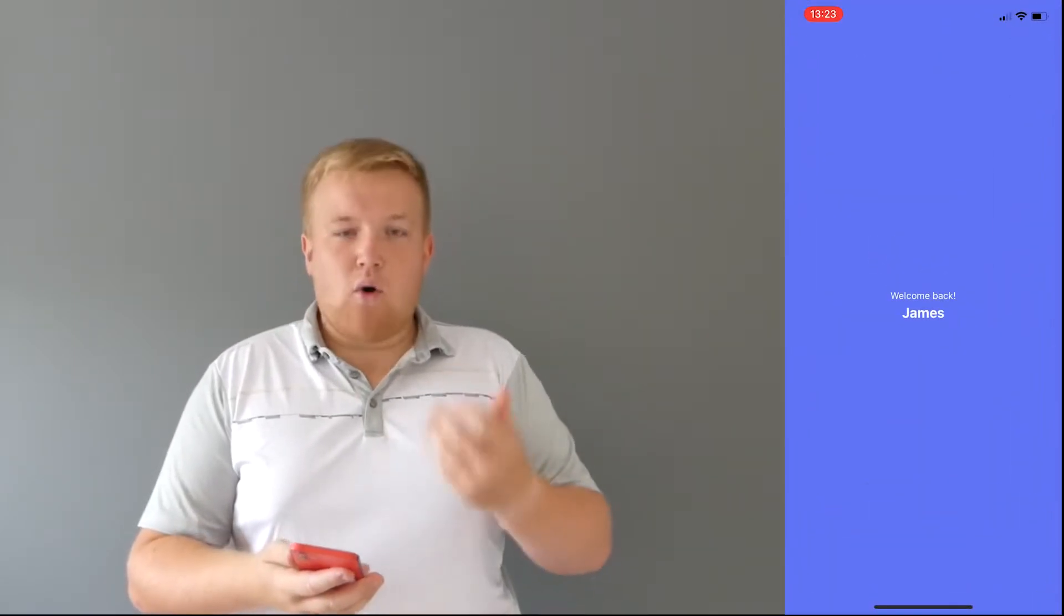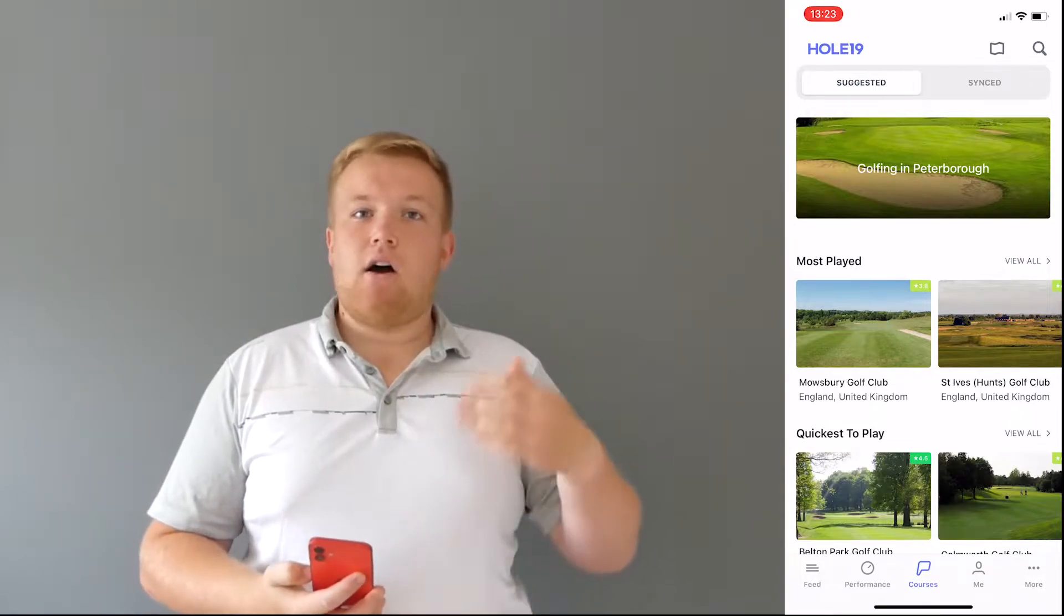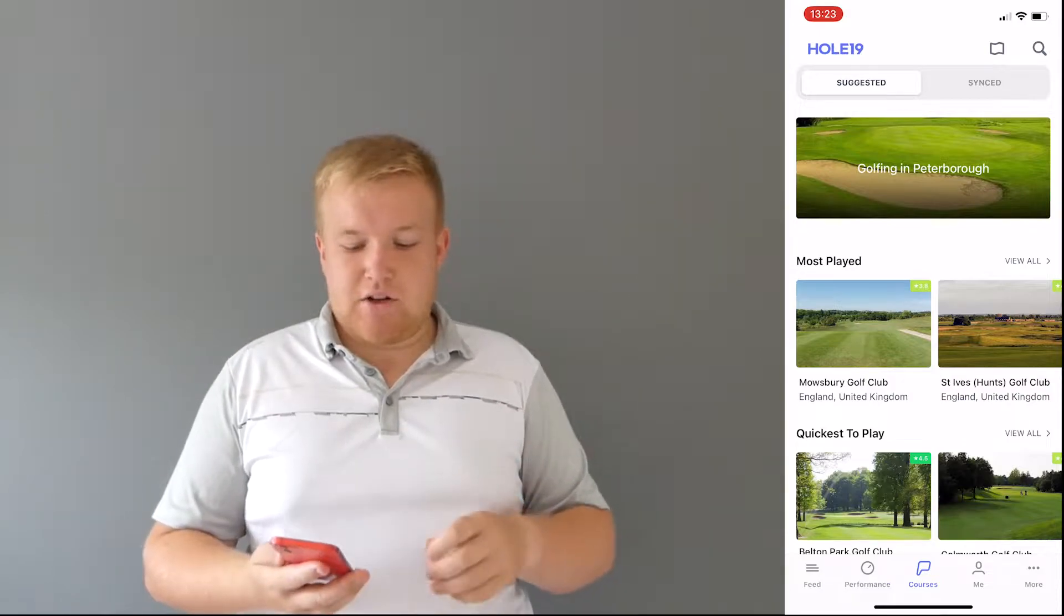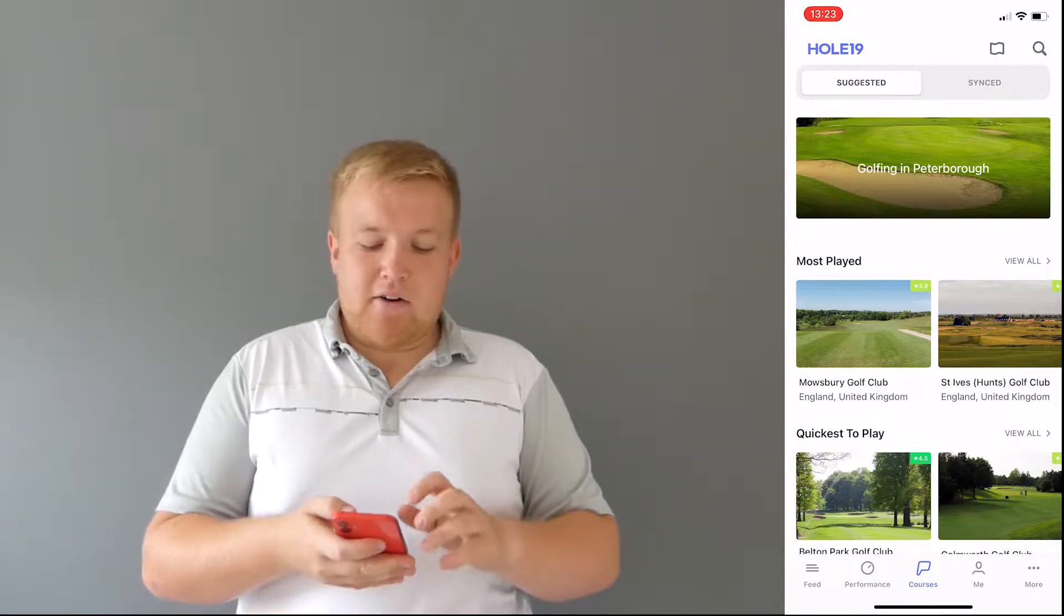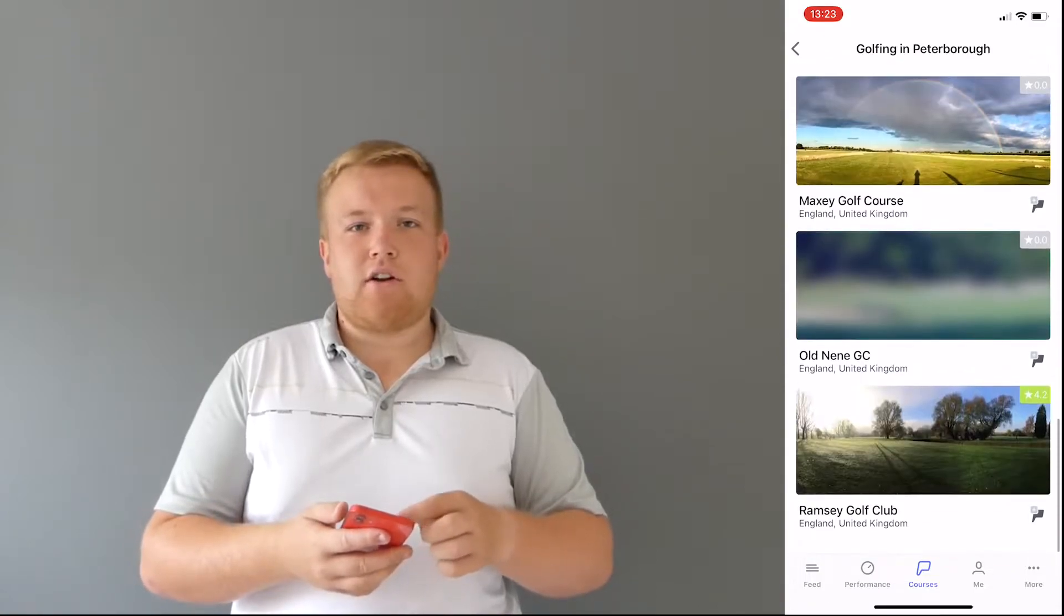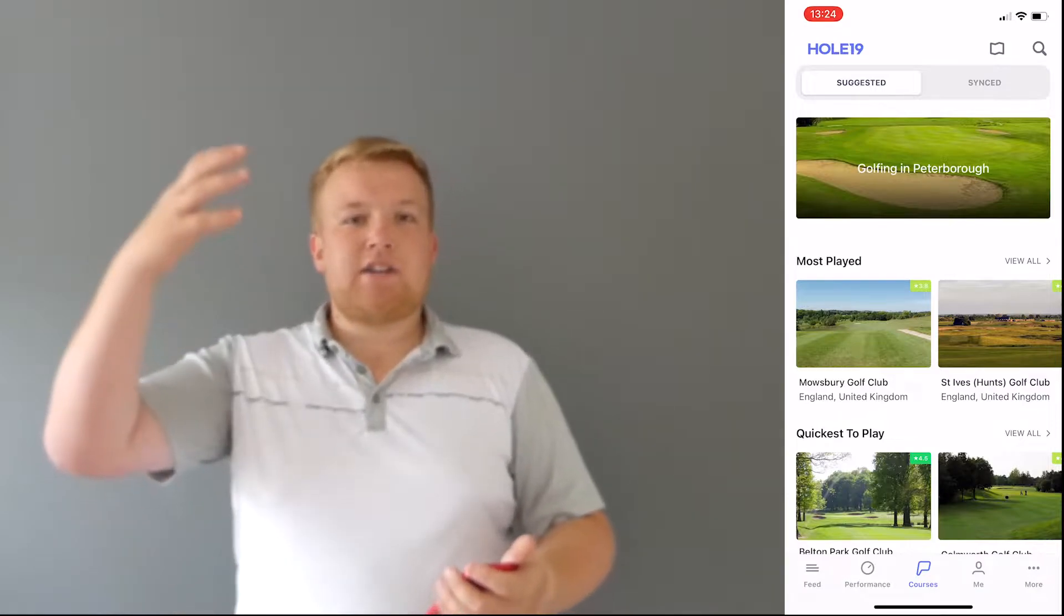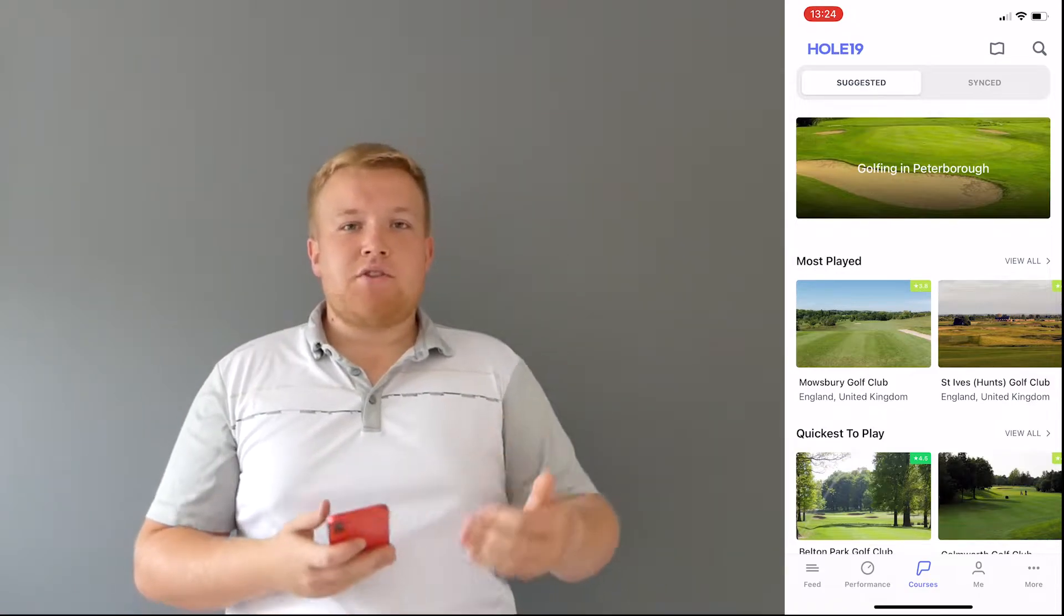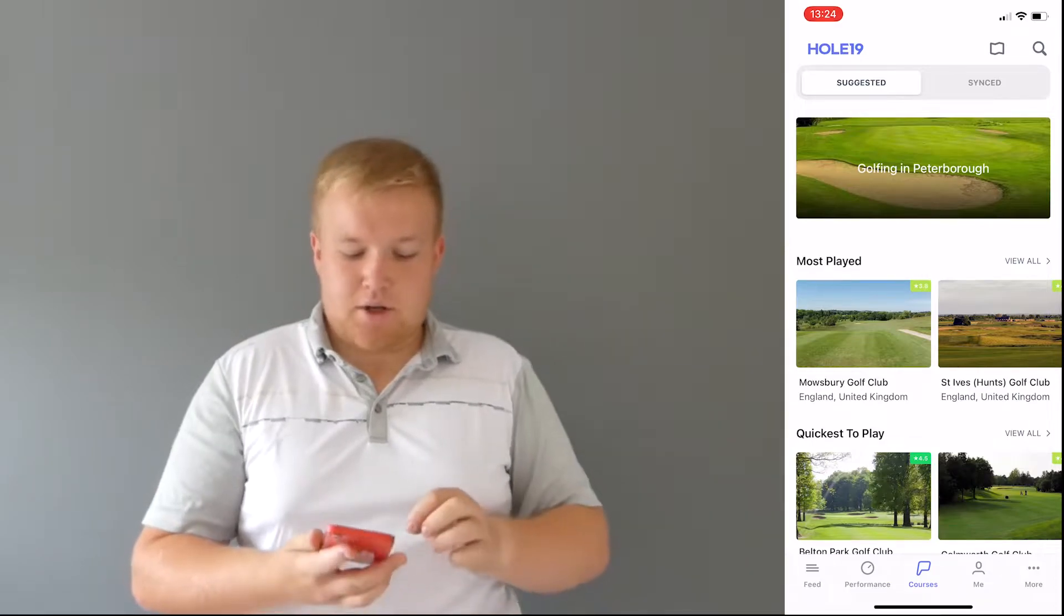So when you tap on the app you'll get a welcome back or a welcome and you may need to create an account if it's your first time using it. I would say to create an account takes less than a minute and it makes this app so much easier to use. So the first page you're greeted with is this page here. As I'm in and around the Peterborough area, if I tap on golfing in Peterborough, it shows me all the local courses in and around Peterborough.